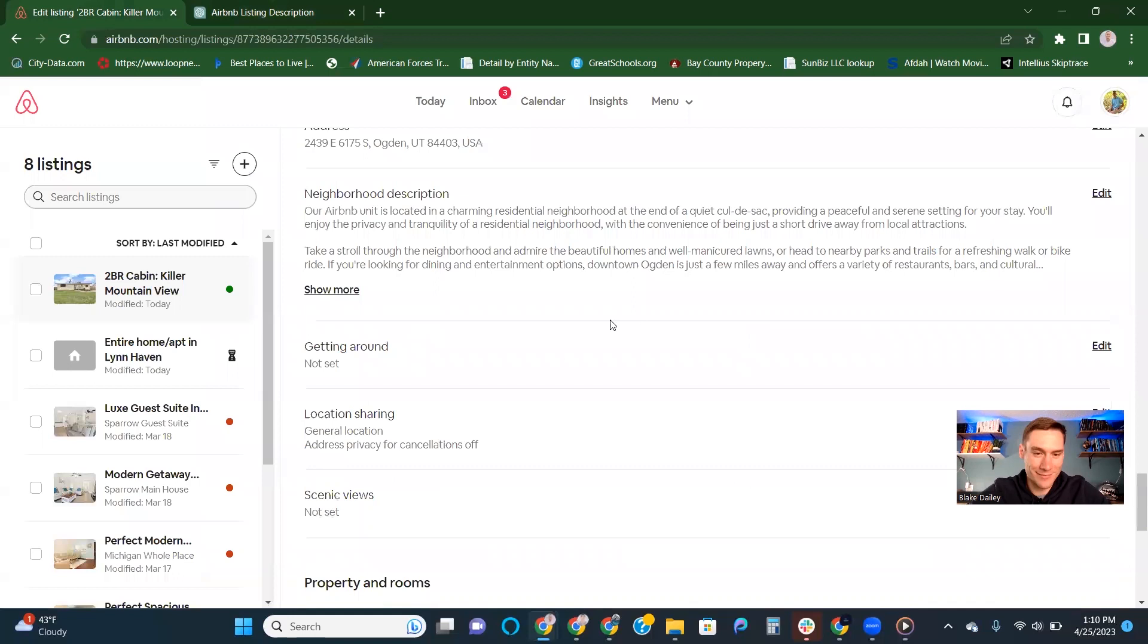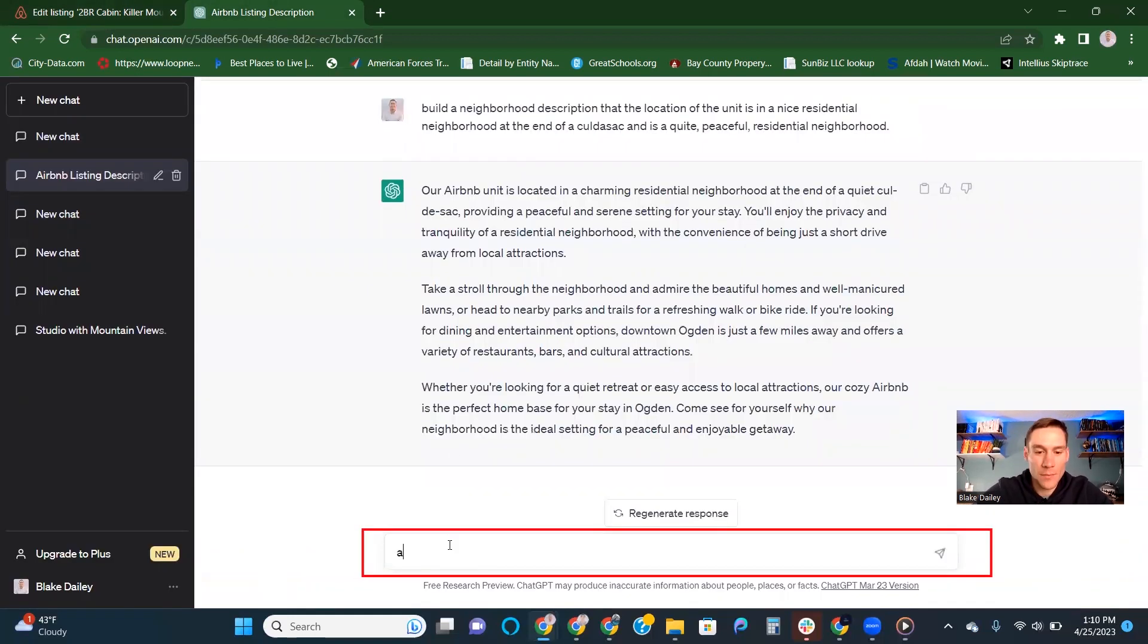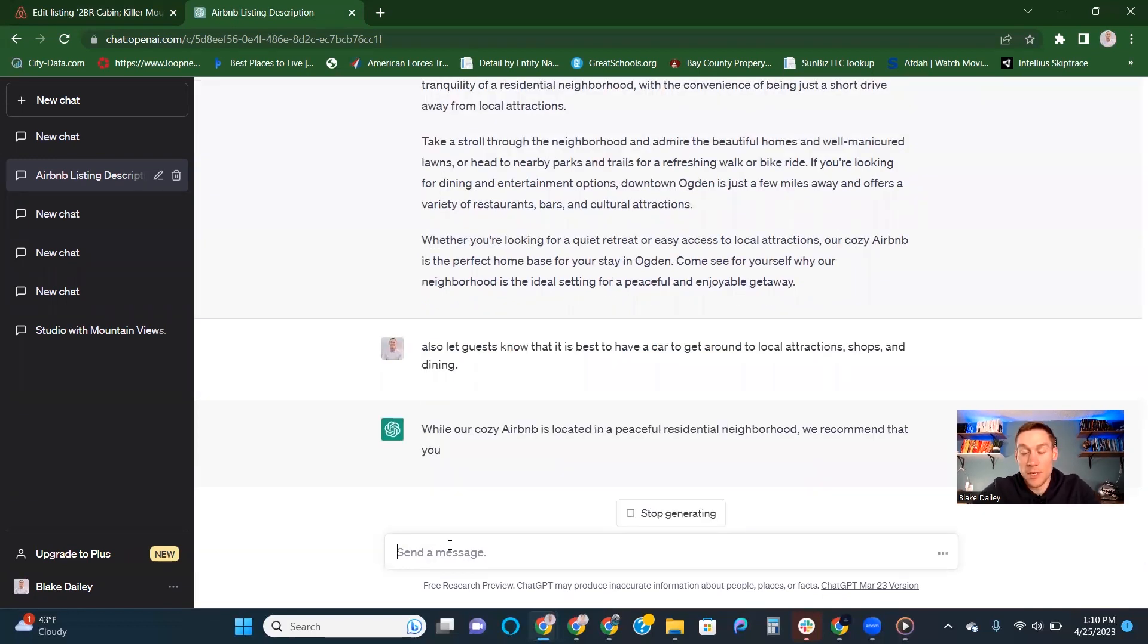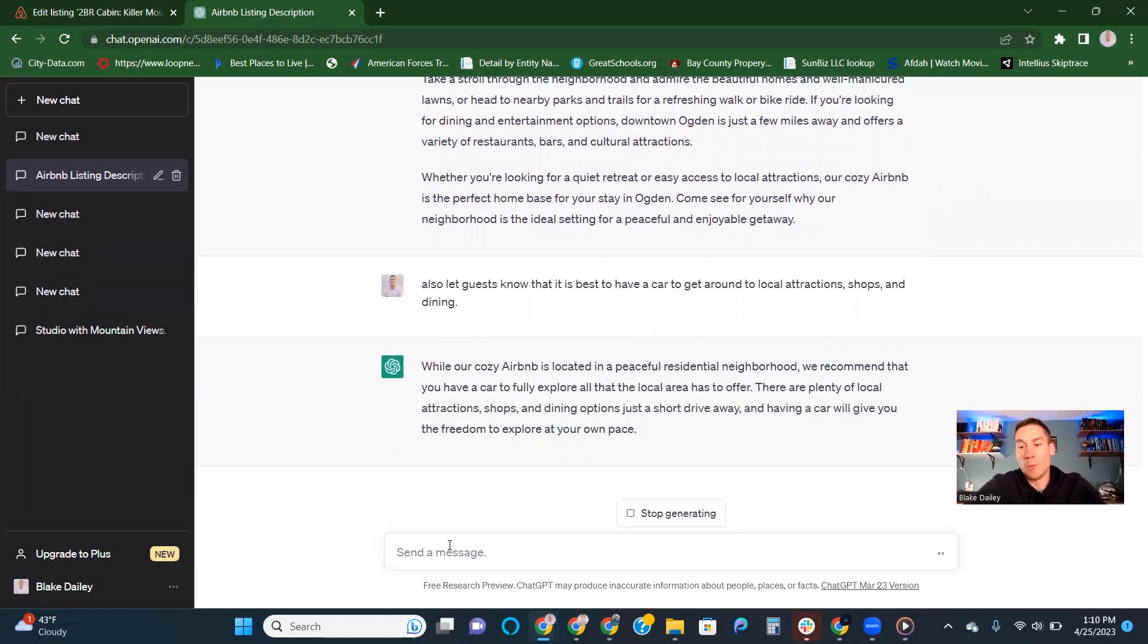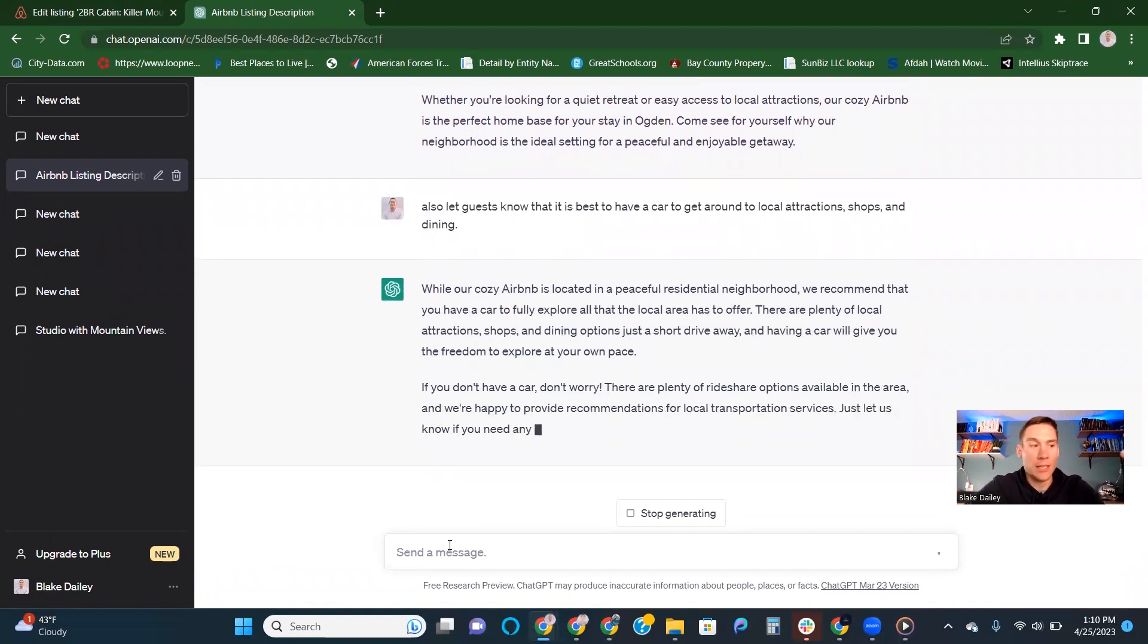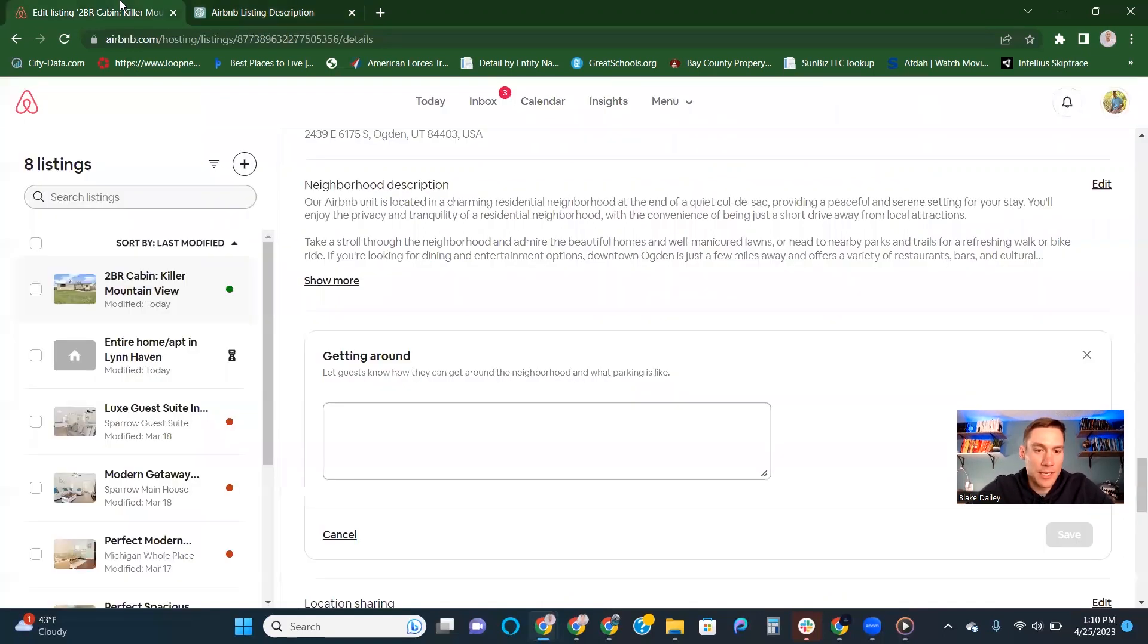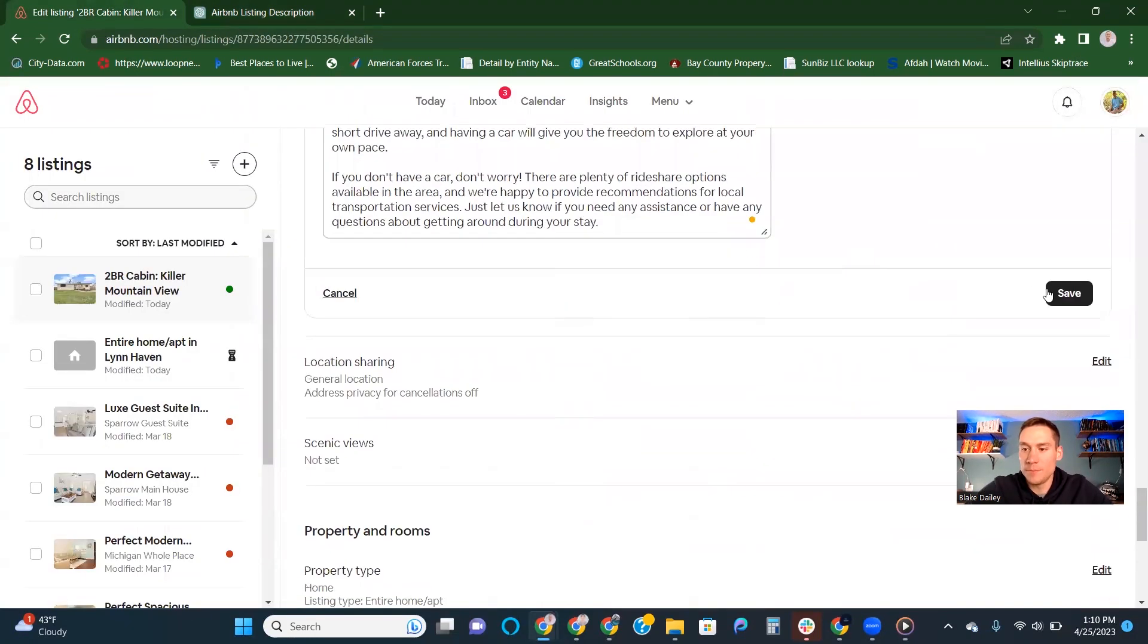And we are rolling, getting a new listing done in record time. Now for the getting around description, I want to tell them that it's a good neighborhood. We're close to things, but they probably want a car to be able to get around to the different shops and dining and different things like that. So then I'll take that in here, drop it in as well.